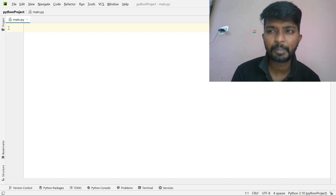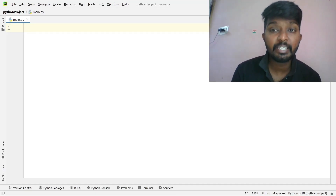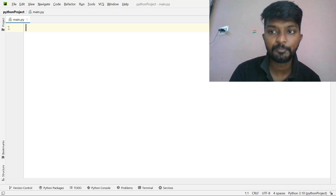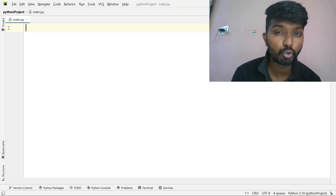Hello everyone. Welcome to the IDP Level 1 Preparation video. In this video, we have the 9th problem: Highest Sum of Scores.